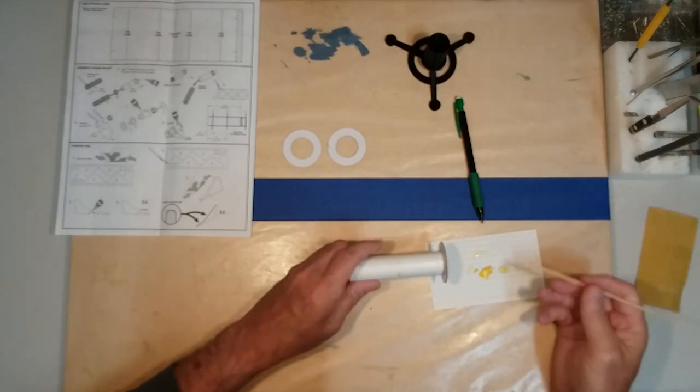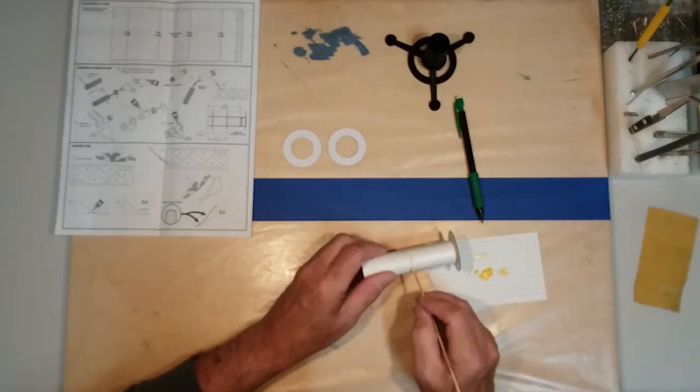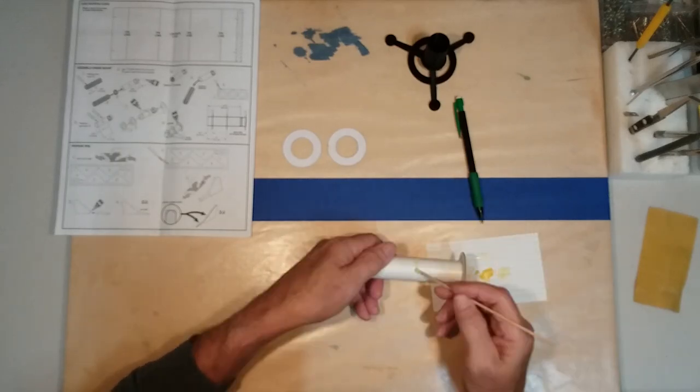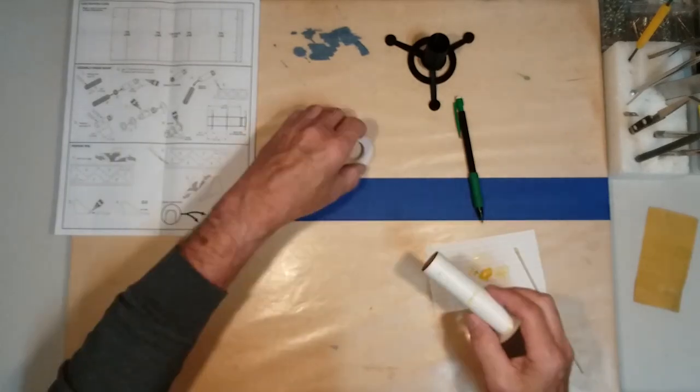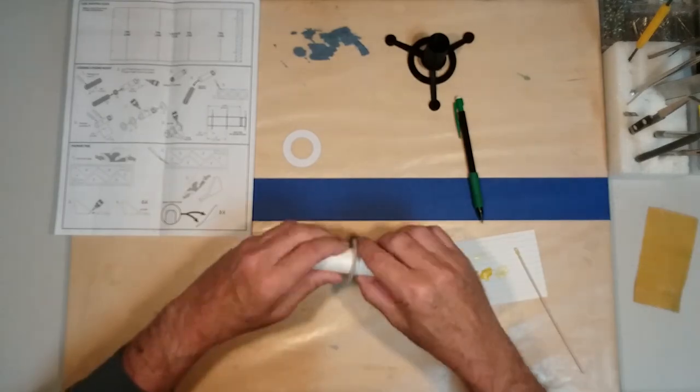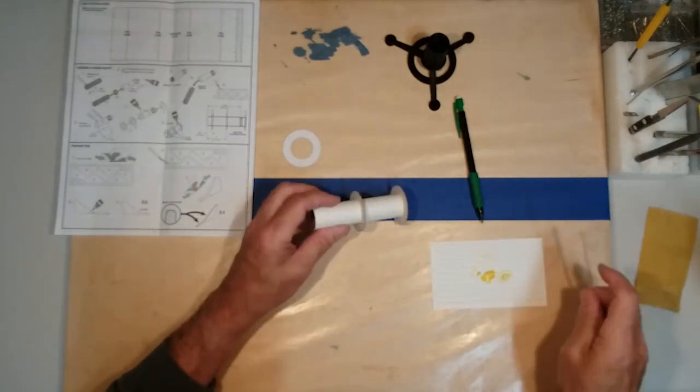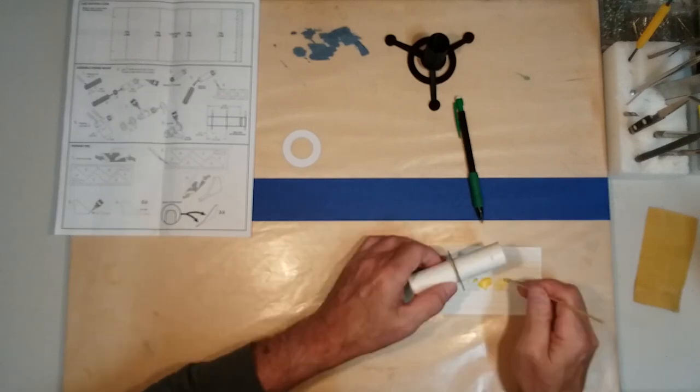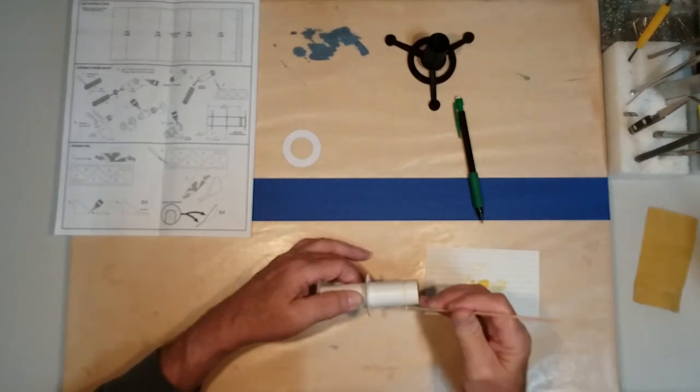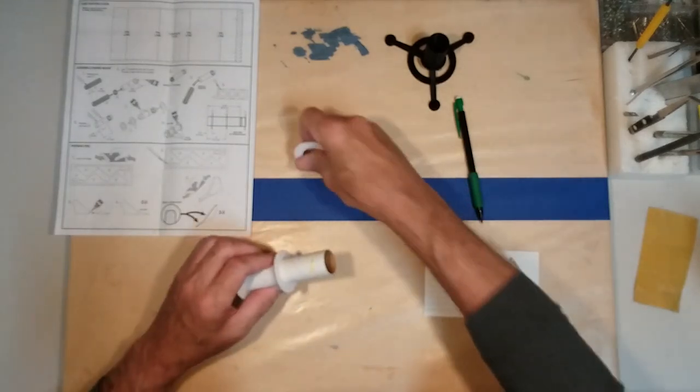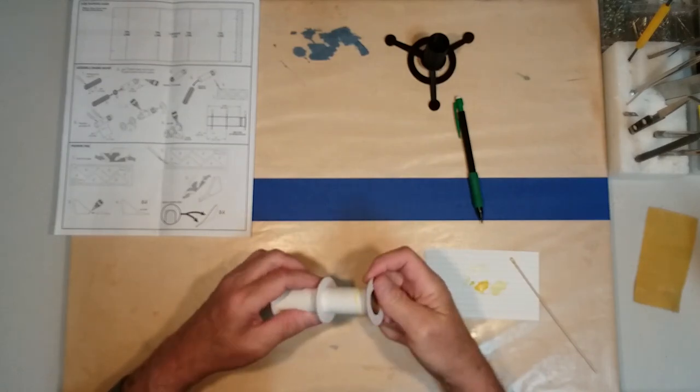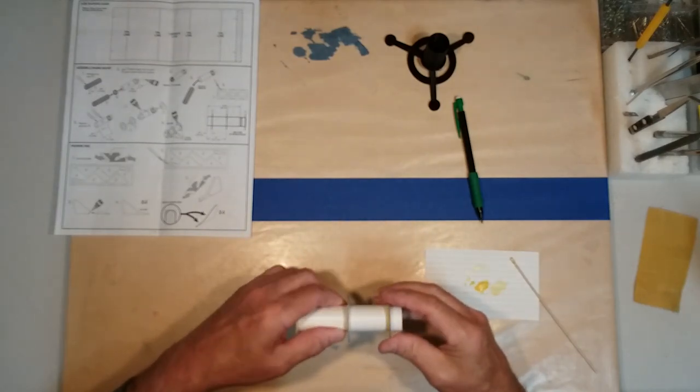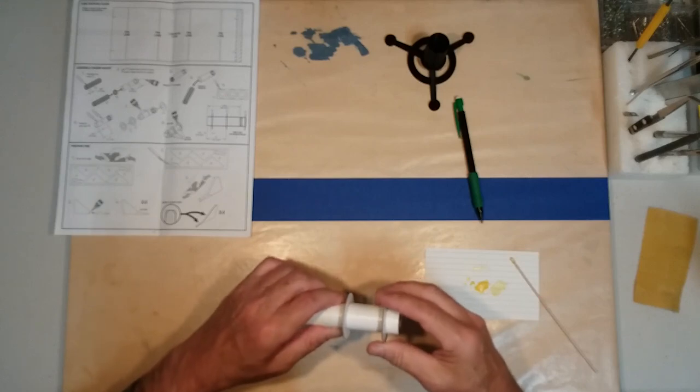Do the same thing now with the middle ring. And we'll take our final ring and bring it right up to the lines.